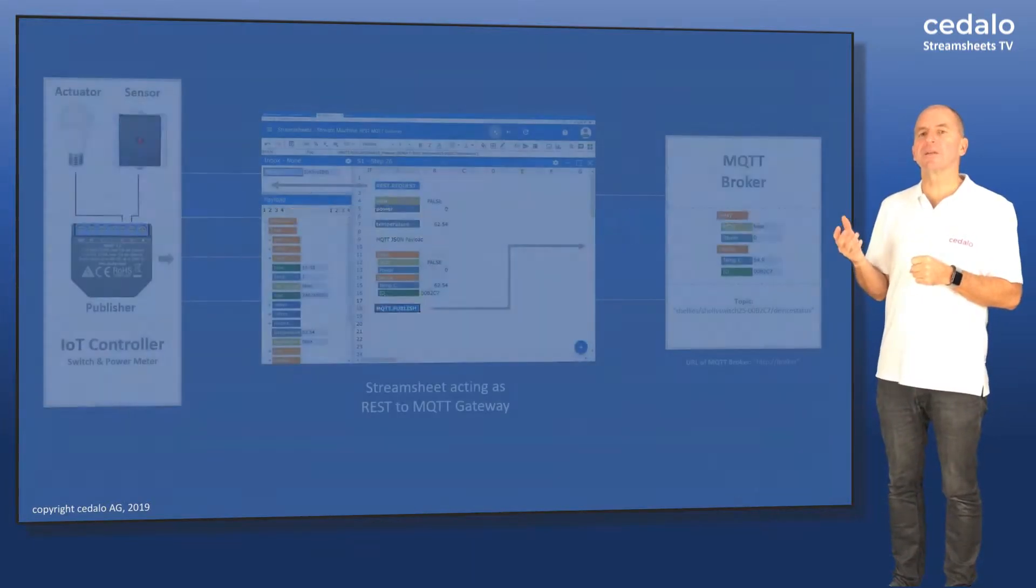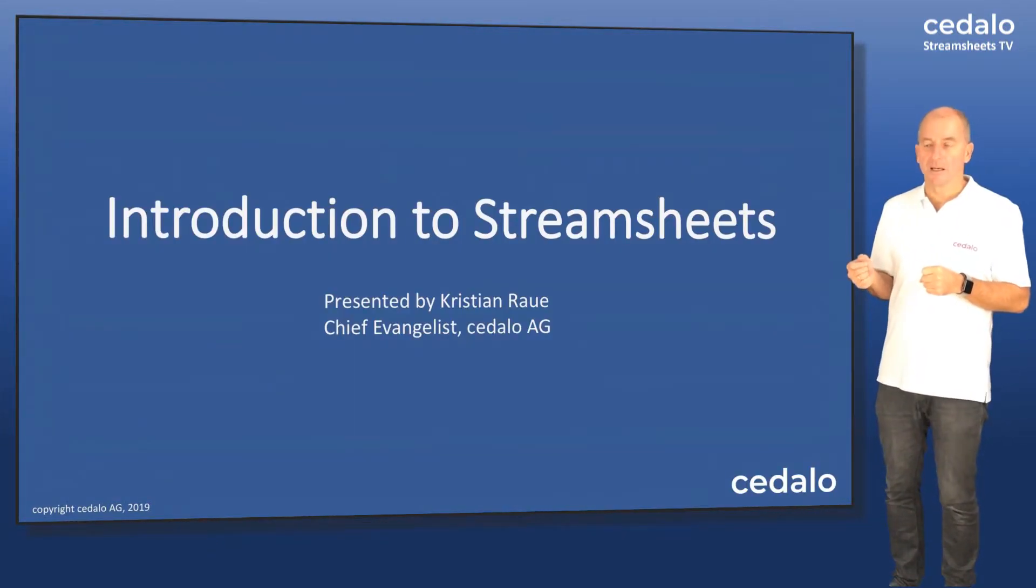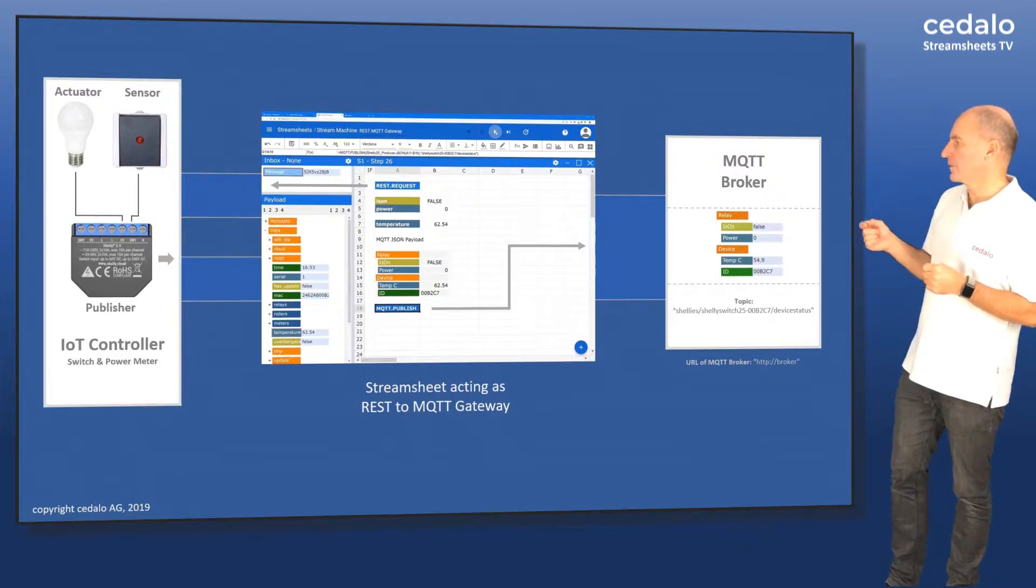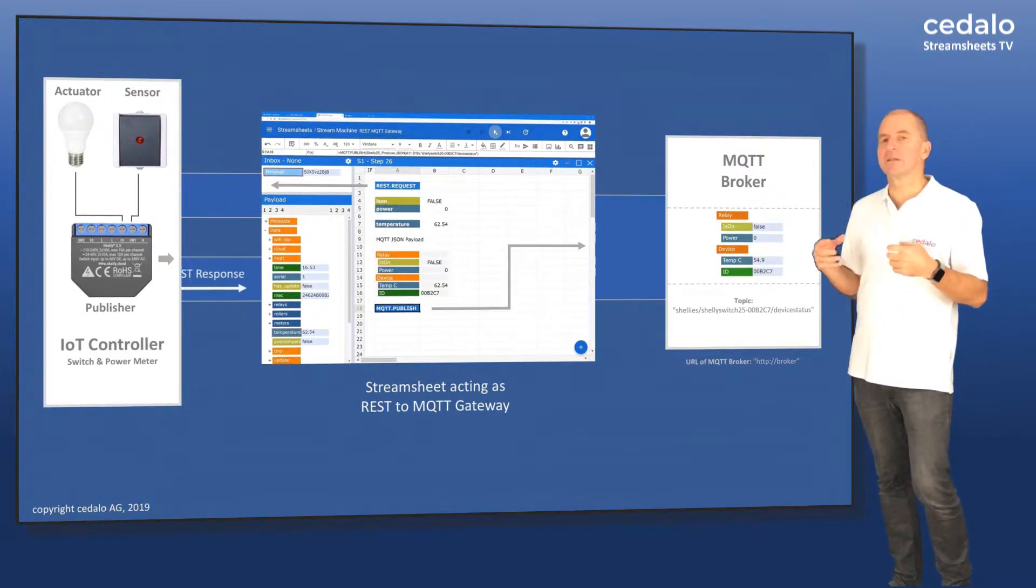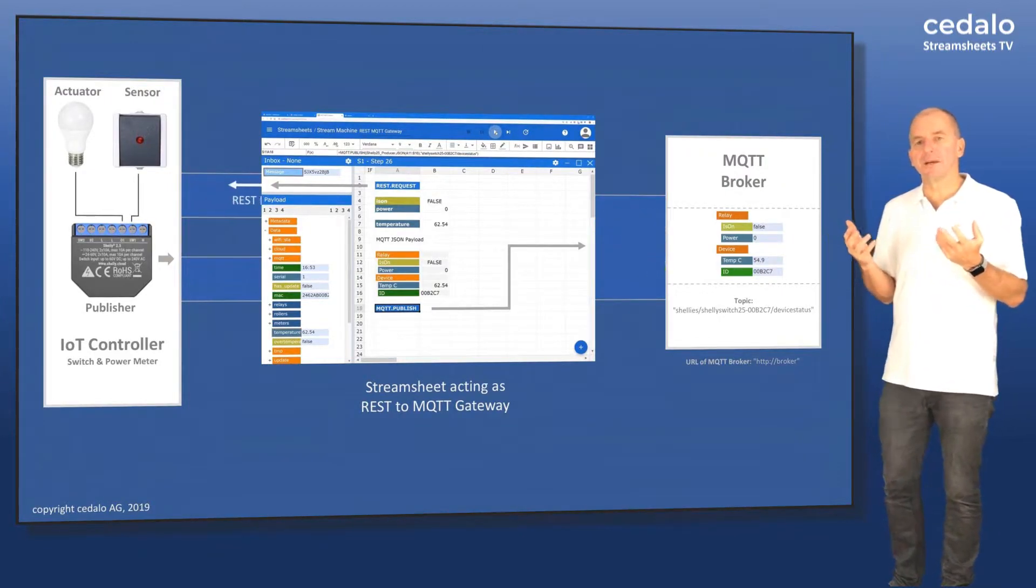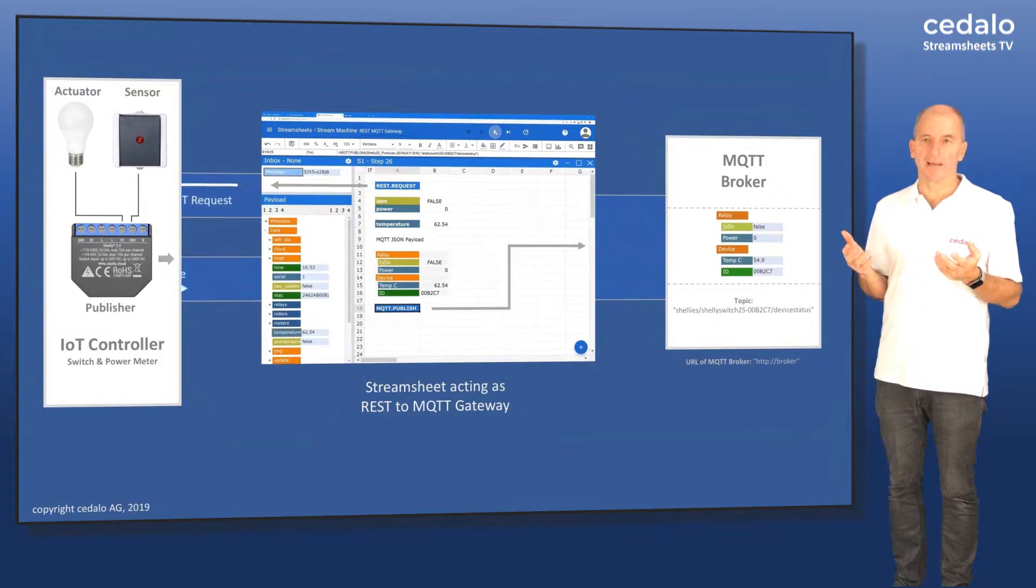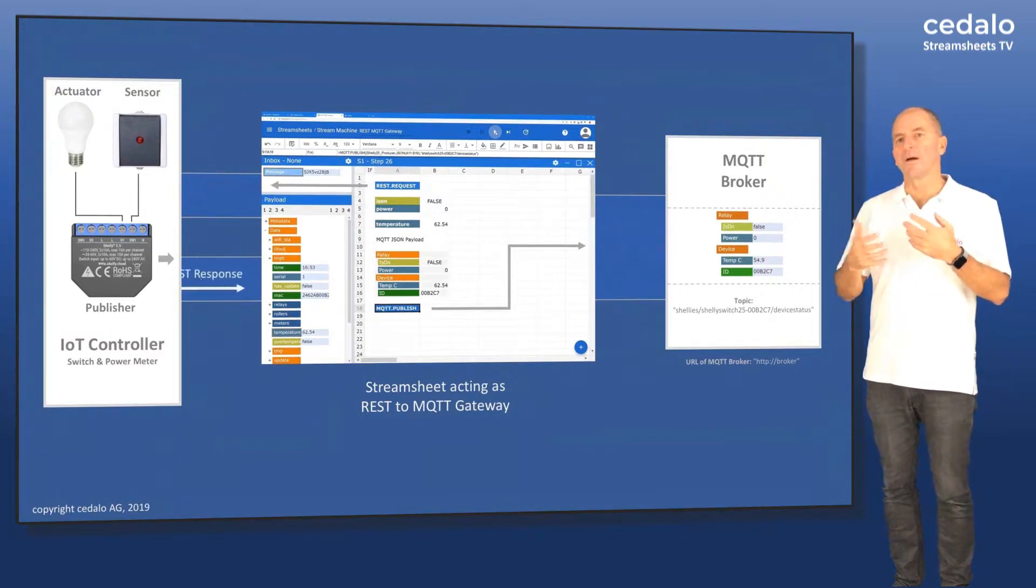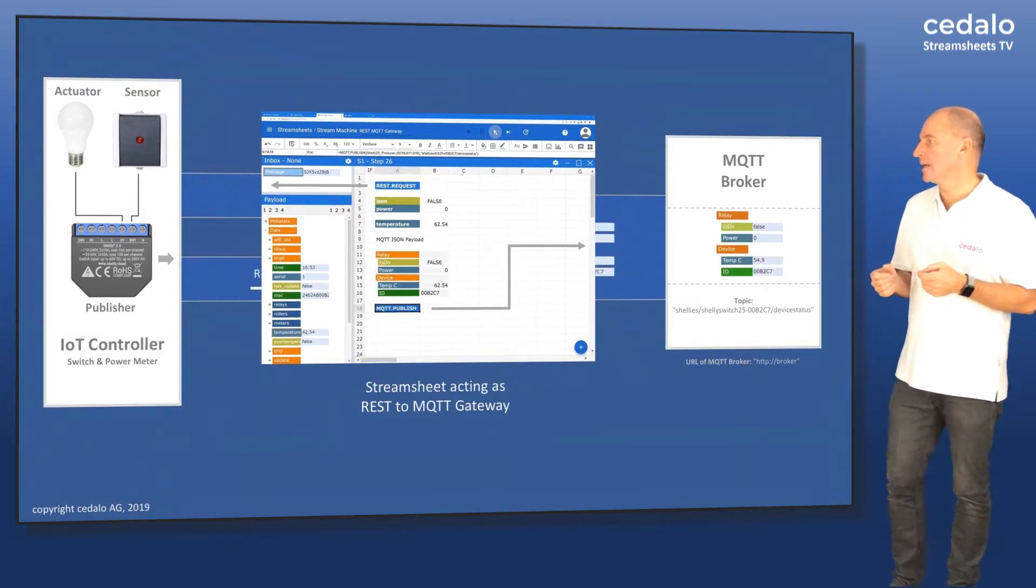I have to confess that we didn't really use the native MQTT protocol of this controller. We did use the REST interface that they also supply because it has more information.